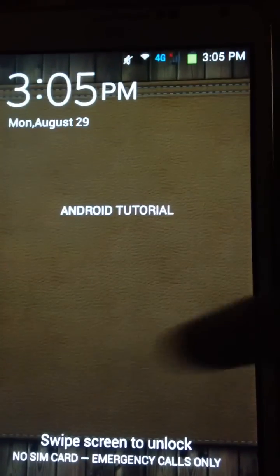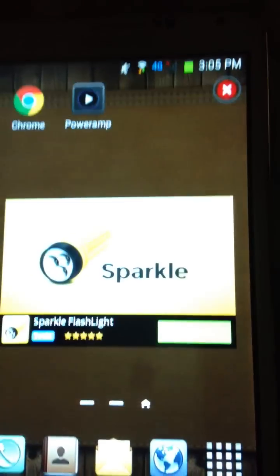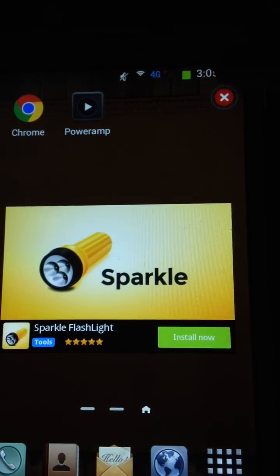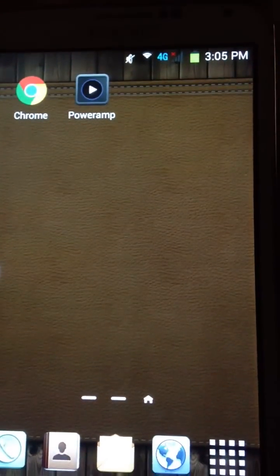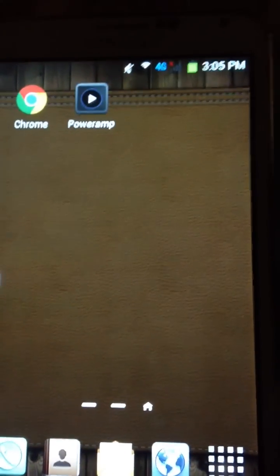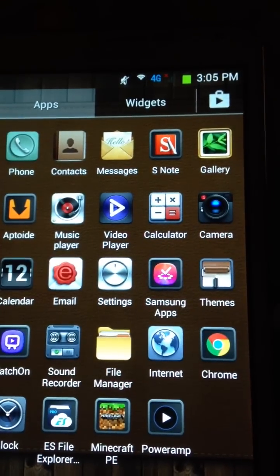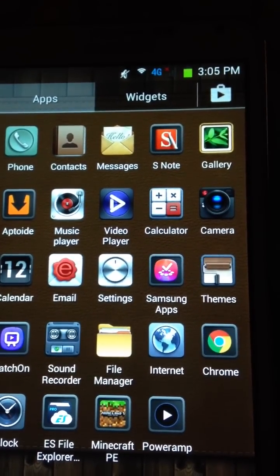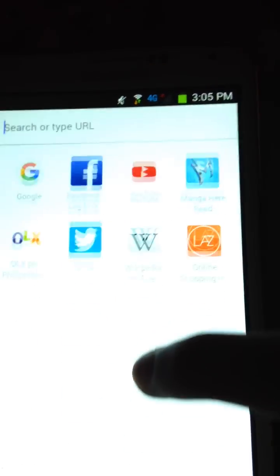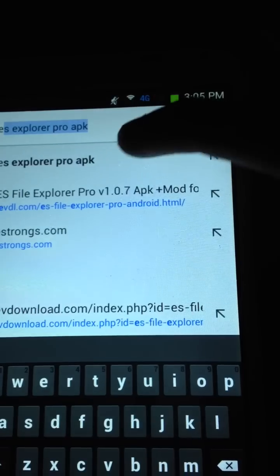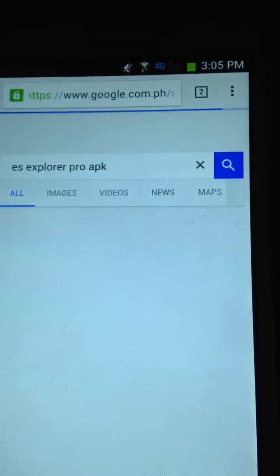What's up guys, in this video I'm gonna show you how to get ES File Explorer Pro for free on Android. Let's get started. First, go to your internet browser or Google Chrome on your Android device and search ES File Explorer Pro APK.